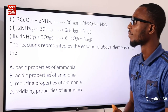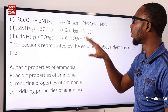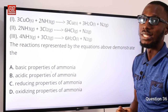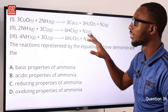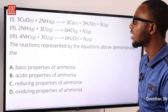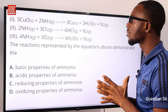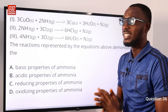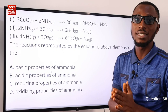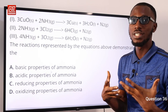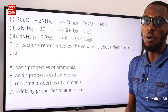Question 36. The reactions shown — copper oxide + ammonia, ammonia + chlorine, and ammonia + oxygen — all demonstrate the reducing properties of ammonia. Ammonia is a very active reducing agent due to the presence of the nitrogen atom with an oxidation number of −3. Option C is correct.